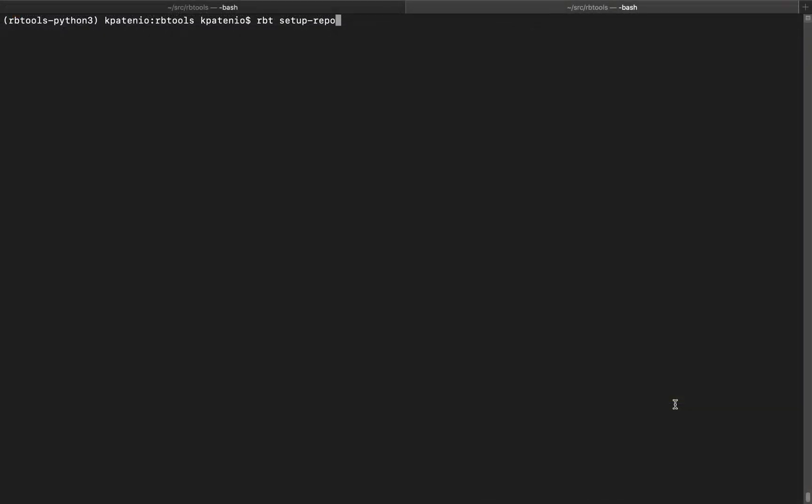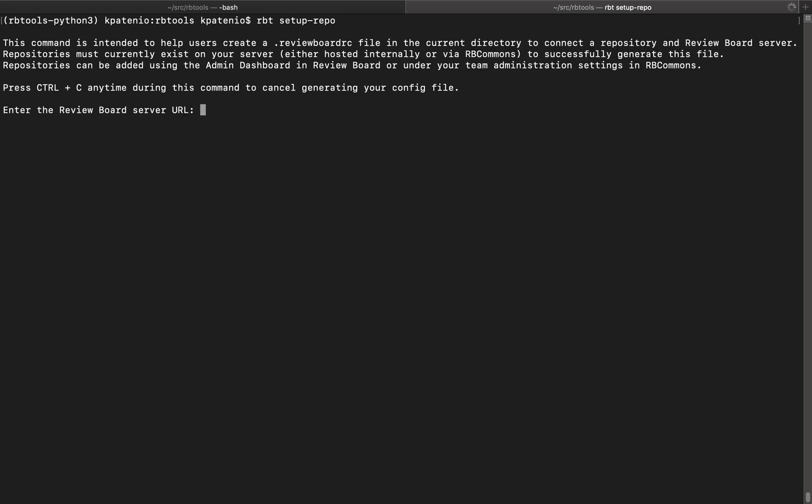Now let's see how the setup repo command looks after my changes. Again, let's assume that a server is not defined in our config file. Now we see more information that explains how the command works.